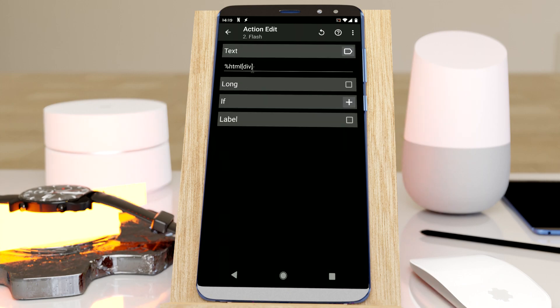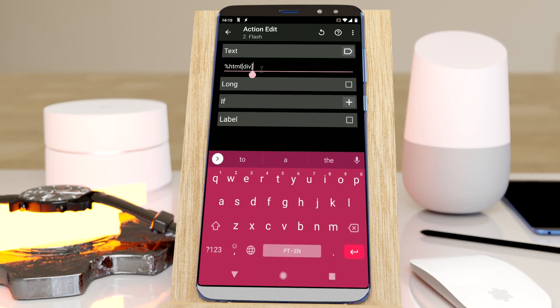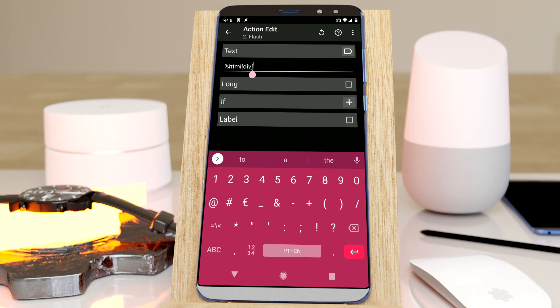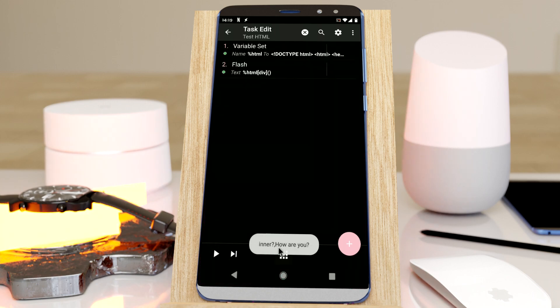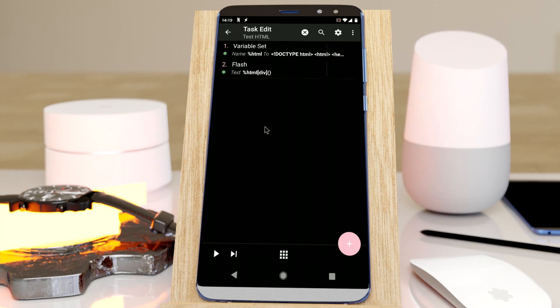And if I want, I can even get an array of all of them. So I get inner and how are you.